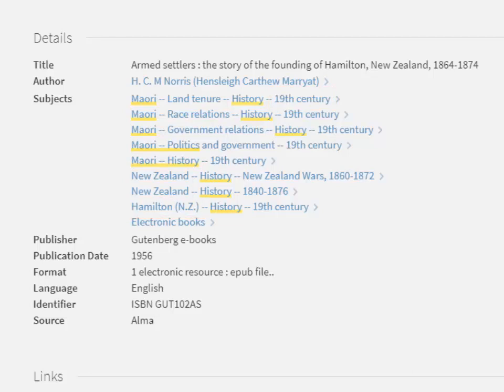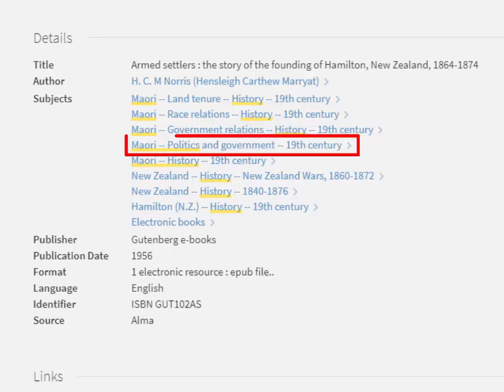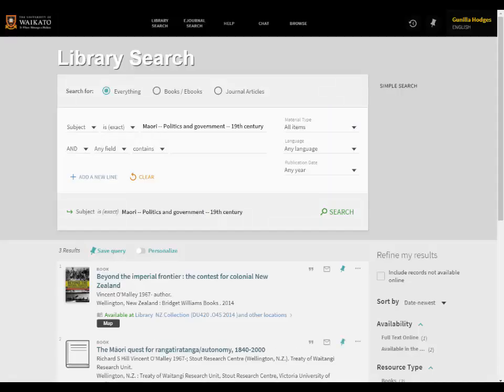You can use the subject headings as alternative terms to search. By clicking on a subject, Library Search will search on this subject and return a search result with other resources with the same subject heading.